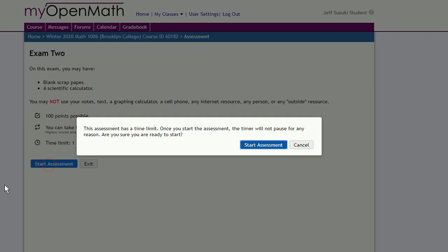Another reminder that the timer does not stop for any reason. So if you're really ready to begin, start the assessment.